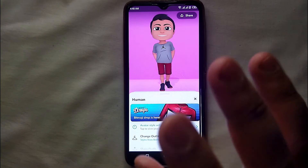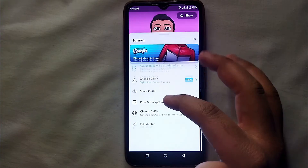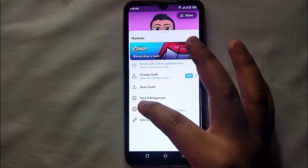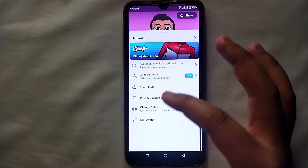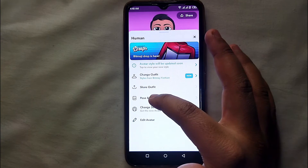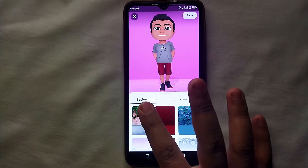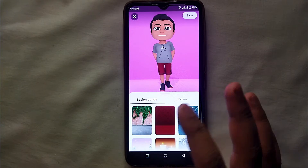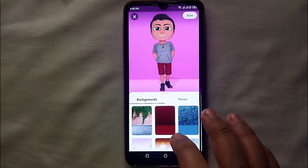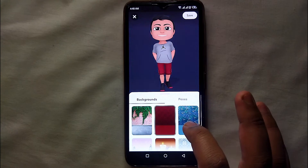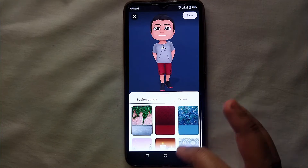Our mission today is to change that background. So here, just swipe it up and you will see 'Pose and Background' — click on it. You will then get two options: Backgrounds and Poses. We have to click on Backgrounds.